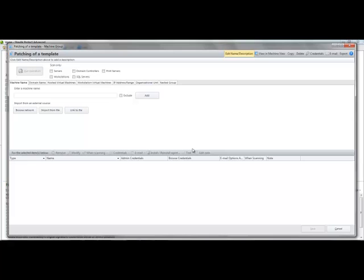I'm then presented with the dialog box that allows me to manage my machine groups. Here I would normally add a machine by name, click to my domain, add by IP address or organization unit. But in this case, I'm going to use a hosted virtual machine tab.